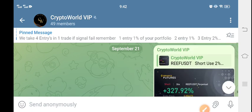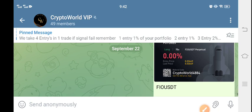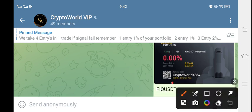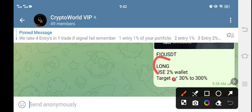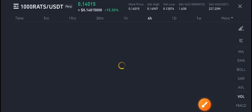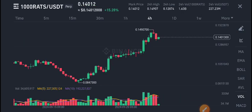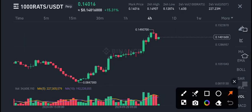First of all, I recommend joining my free signal group. Just look at this type of profit we are making every single day. This type of simple signal you can see here: buy FIO USDT and long US 2% wallet. If you want to get this type of simple signal, join my Telegram channel — link is in the description.